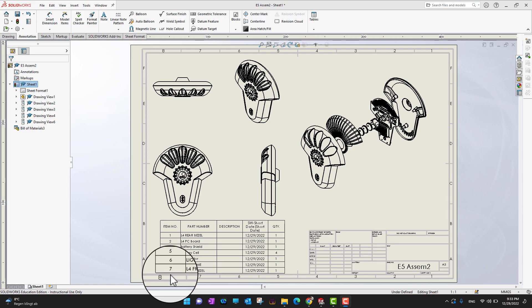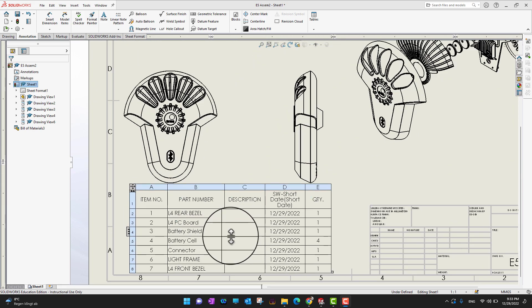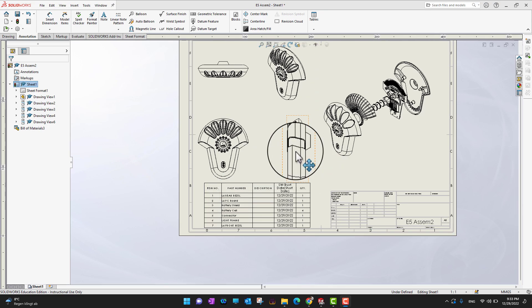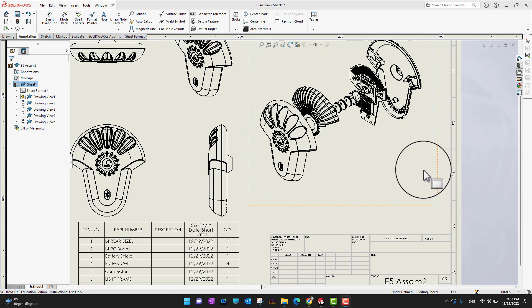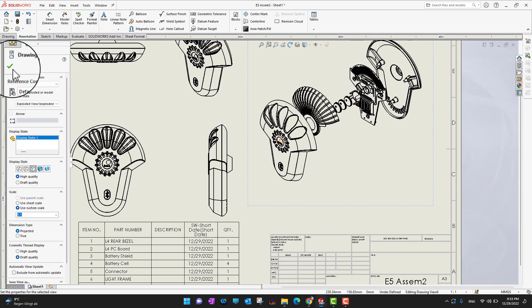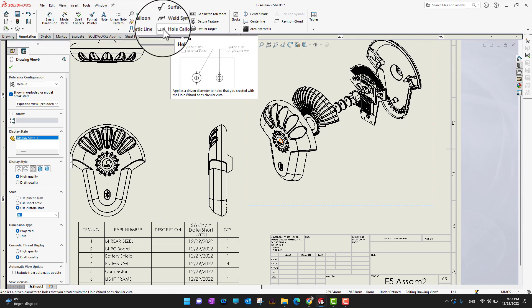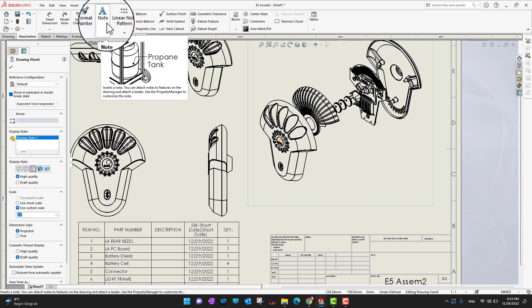In this video we are going to cover how we can add balloons into an assembly drawing. As in the previous video we already added our bill of material, so the next logical step is how we can add balloons to our drawing. I'm going to select this exploded view and then go into the Annotations section in the ribbon, where we already covered balloons and auto balloon, so I'm going to go into Balloons.